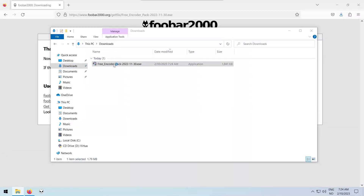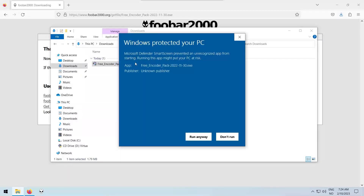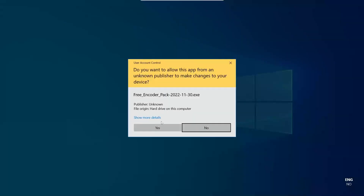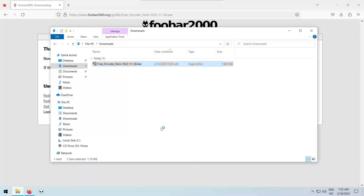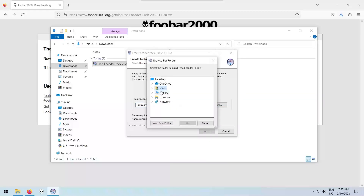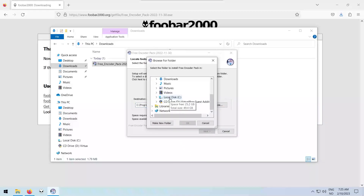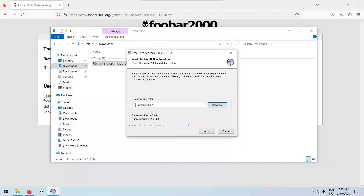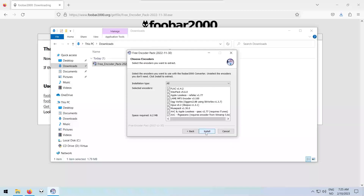Run the .exe file. Set the destination folder to the same folder as your foobar2000 installation. You can now install the encoder pack.